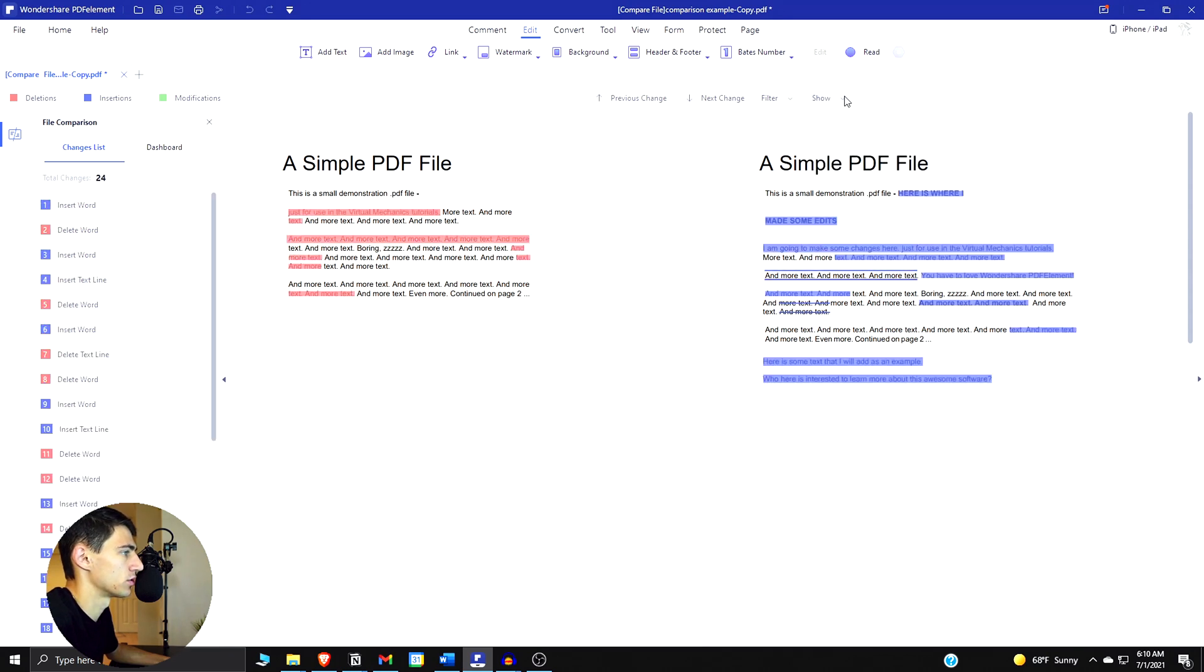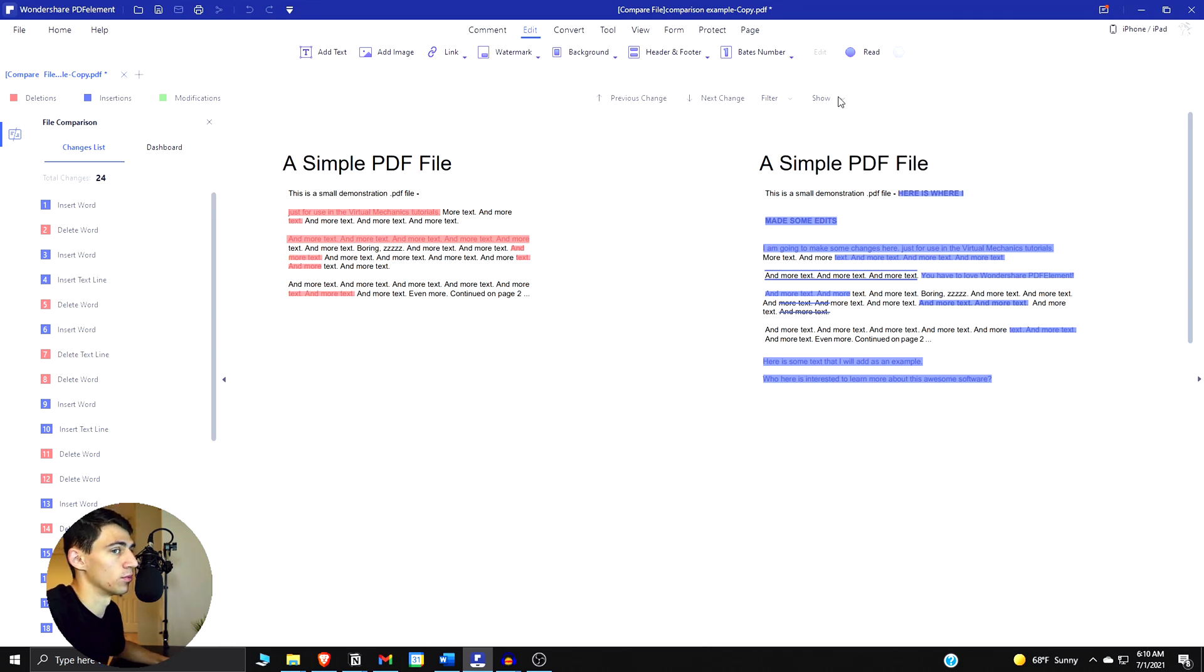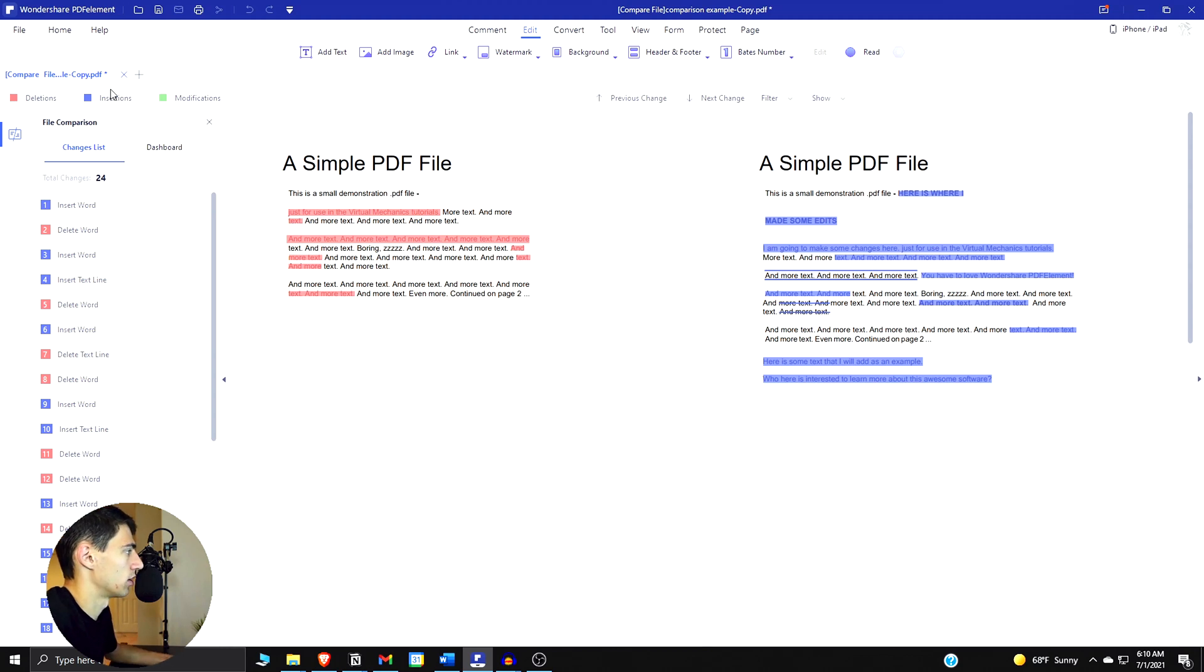You have it show hide deletion, show in deletion again, hide insertion, show insertion, hide modification. It's really really easy to use and it also gives you a lot of options overall.